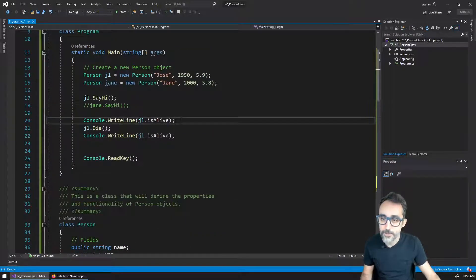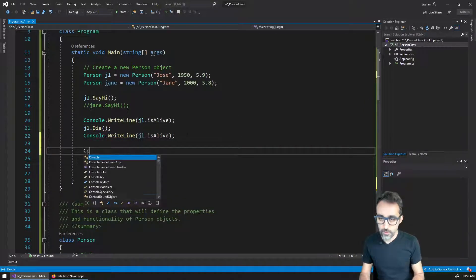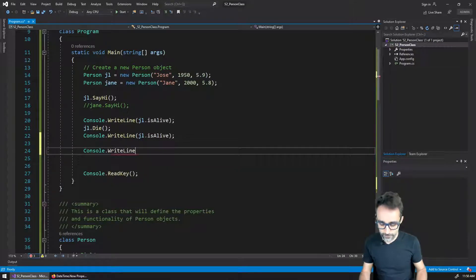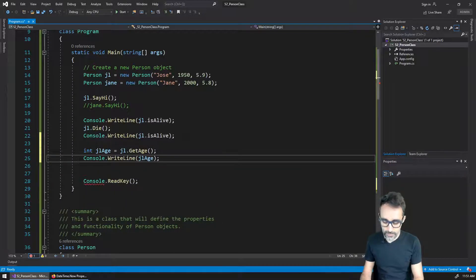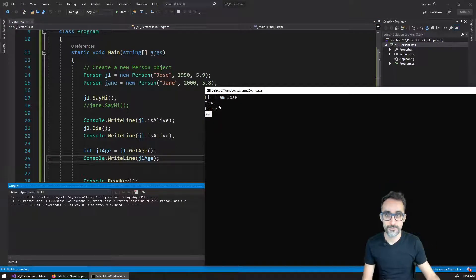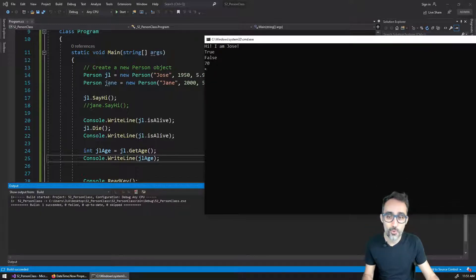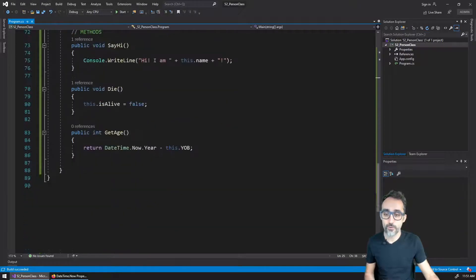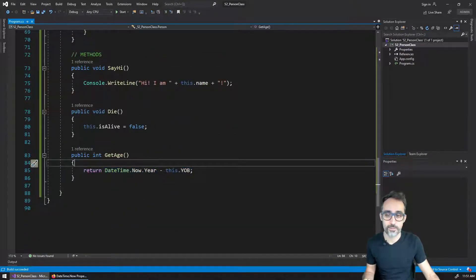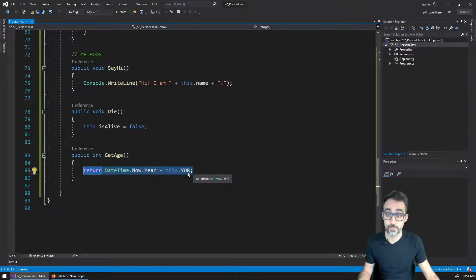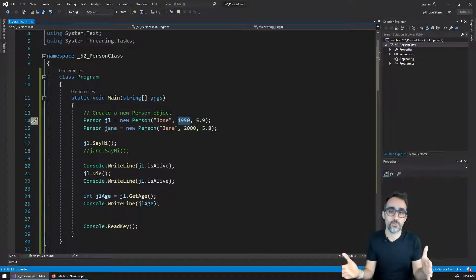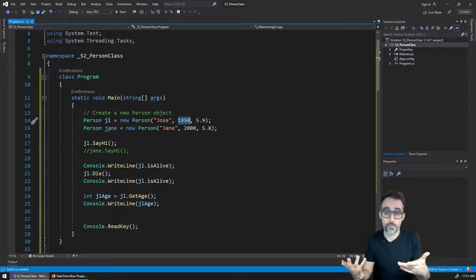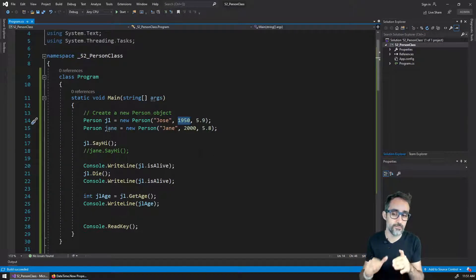Jose Luis, say hi. Let's print console.writeLine. For example, let jlAge equal JL.getAge(), and let's print that to the console. It turns out Jose Luis is 70 years old right now, because he was born in 1950. Methods are very common for performing calculations related to the particular object — using the information that lives inside the object. I like this code better when it comes to representing people, because by storing the year of birth — which is immutable and never changes — the age can be calculated depending on when we run this program.